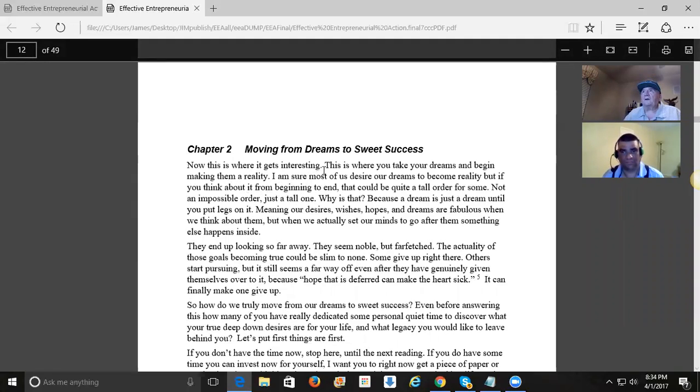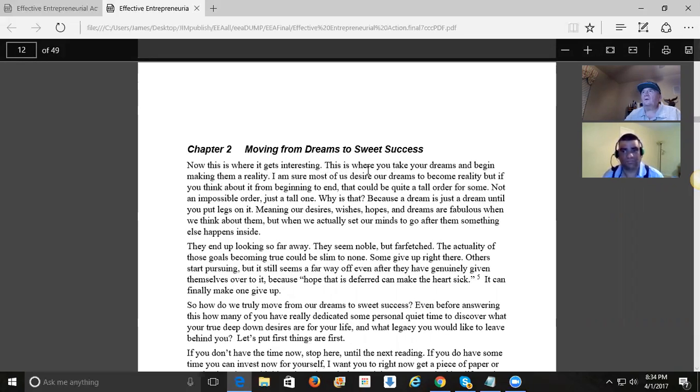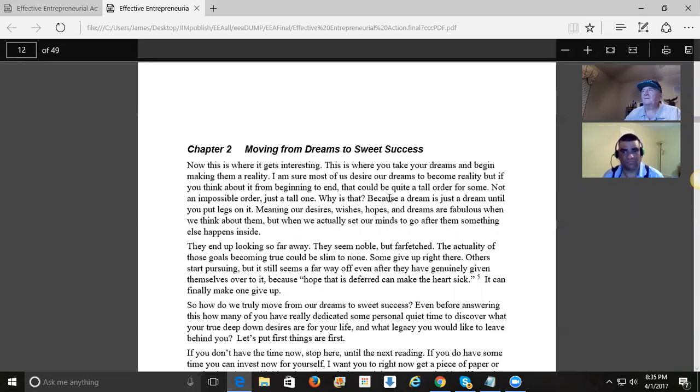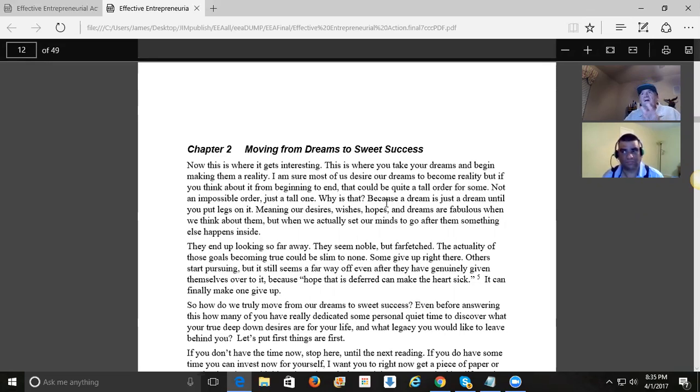Now, let's focus on this right here - moving from dreams to sweet success. This is where you take your dreams and begin making them a reality. I'm sure most of us desire our dreams to become a reality. But if you think about it from beginning to end, that all could be quite a tall order for some, not an impossible order, just a tall one. Why is that? Because a dream is just a dream until you put some legs on it. Thought is not action. It's potential, it's not kinetic. It's possible, but it's not manifested.